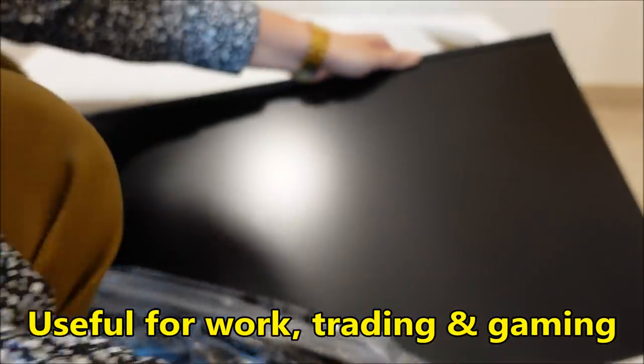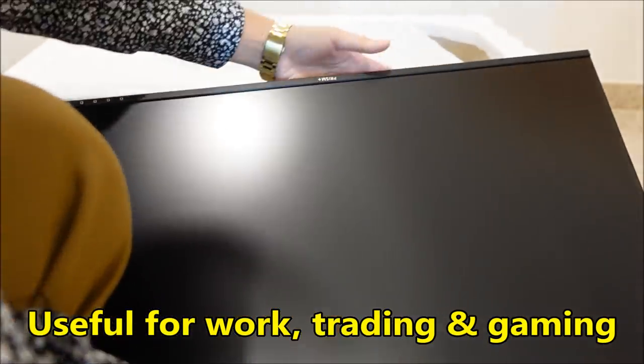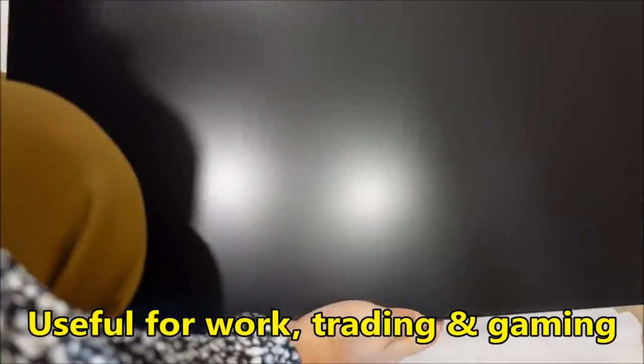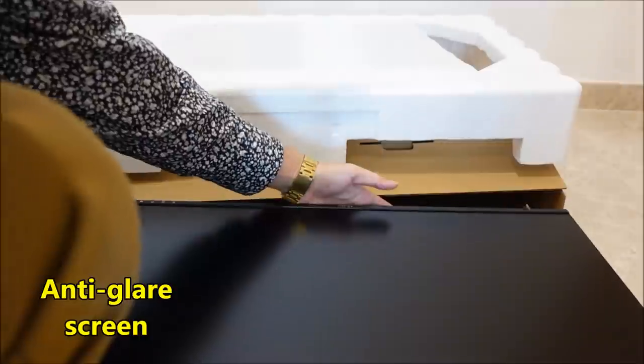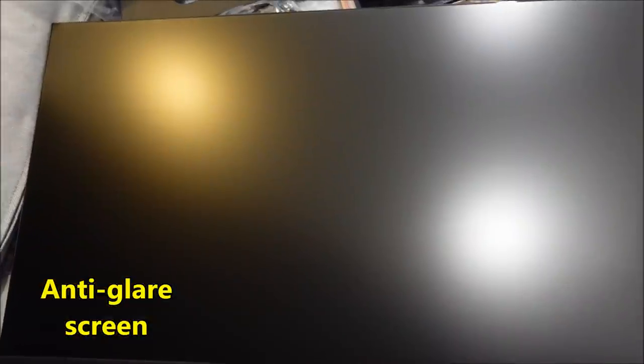So let's unwrap everything. This monitor is 27 inches and the good thing about this is that there is an anti-glare feature in it.